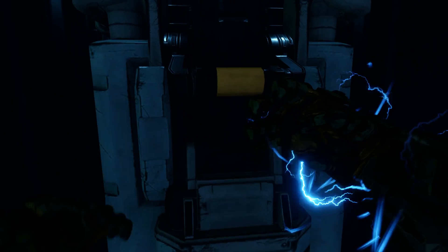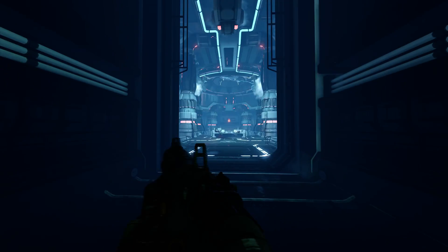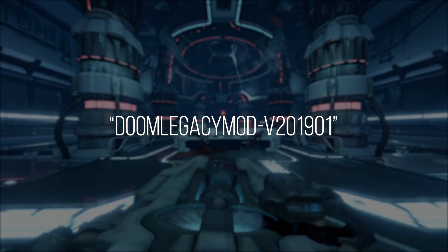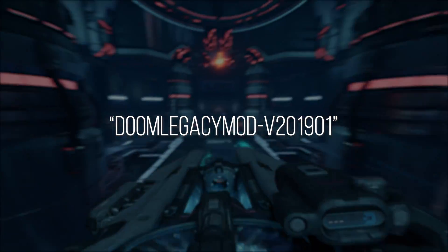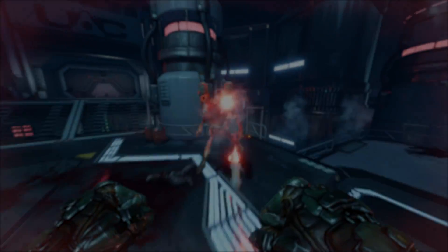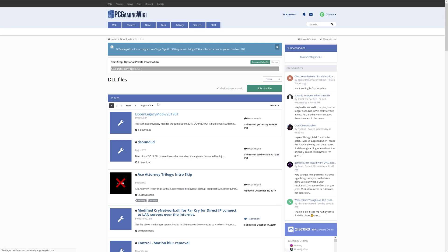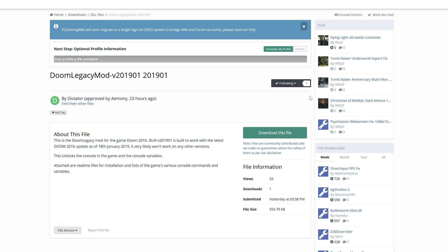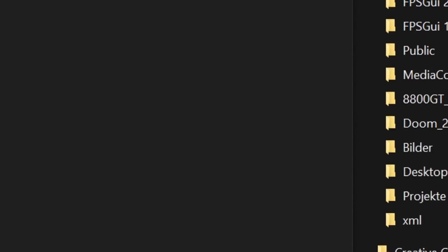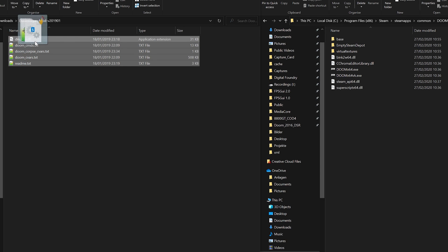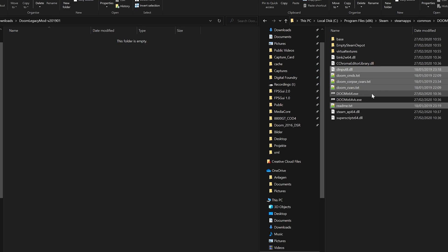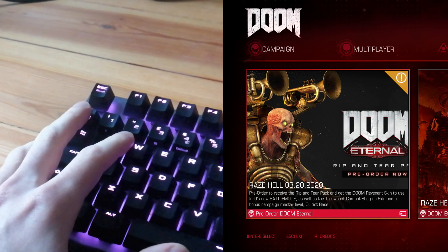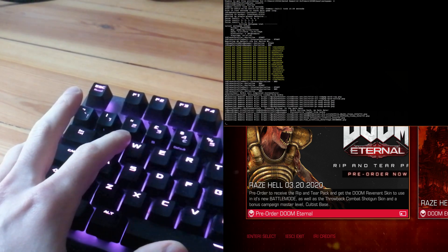First things first, to unlock the console in Doom 2016, you need the Legacy mod version 201901. There are a lot of places you can find it on the net, but I have taken the time to upload the DLL file and its documentation to the PC Gaming Wiki — you can find the link to that below this video. To install the mod, just take the DInput8.dll and drop it into your Doom directory right next to the game's executable files. In-game, use the tilde key on your keyboard above Tab to access the game's console.